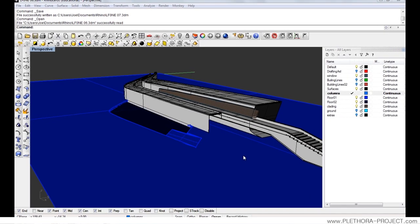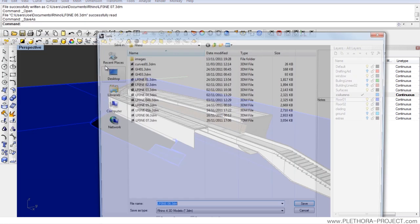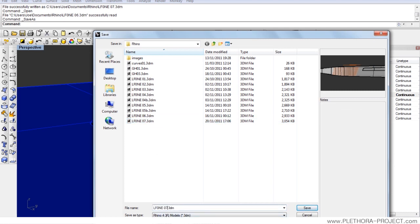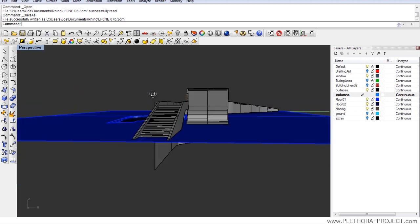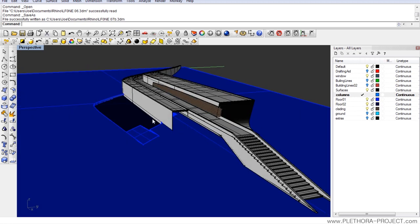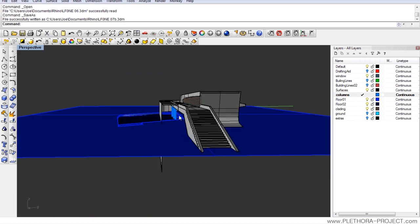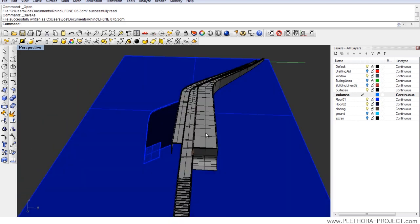Hey guys, so this is tutorial number 7 on the LF1. Let's save this already as number 7. What I'm going to do in this tutorial is just maybe organize a little bit the layers that we have here, and then I'm going to start talking a little bit about the internal walls.